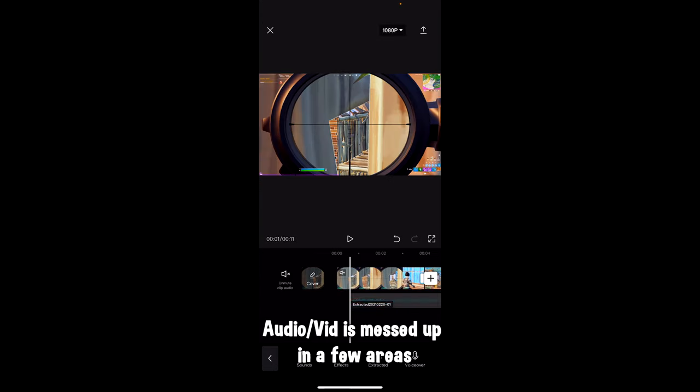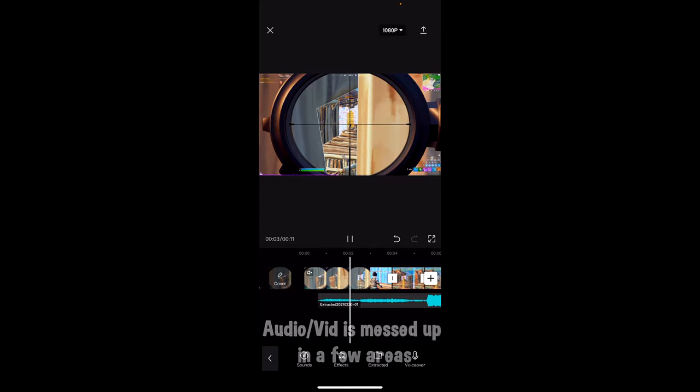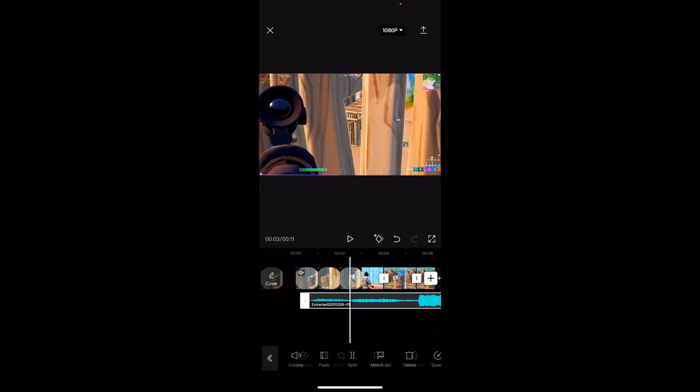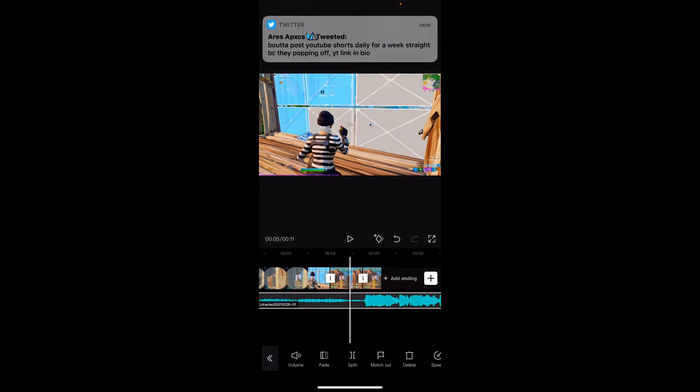Alright guys, so that's how you make the trigger crash edit for TikTok. If this helps you out, leave a like and subscribe below. Thank you.